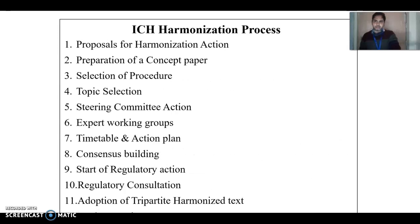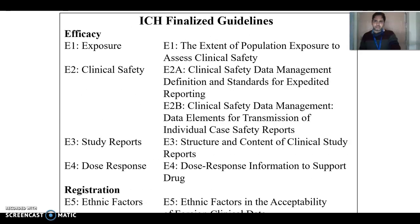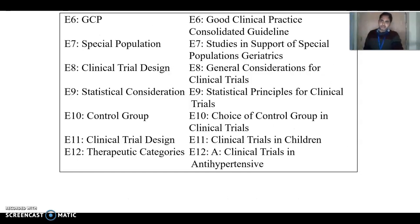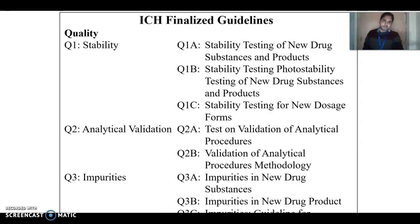ICH has come up with guidelines for efficacy: E1, E2, E3, E4, E5, E6, E7, and E10, among others. These cover various aspects of efficacy requirements for pharmaceuticals.